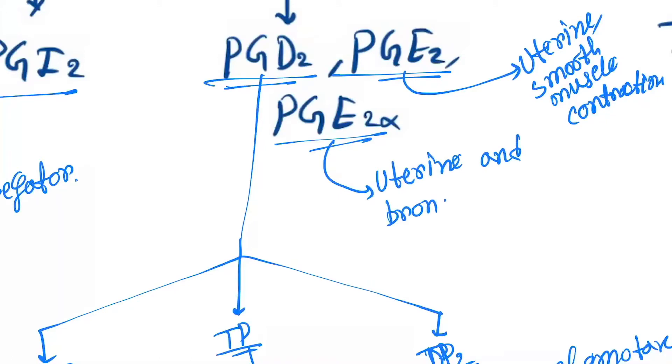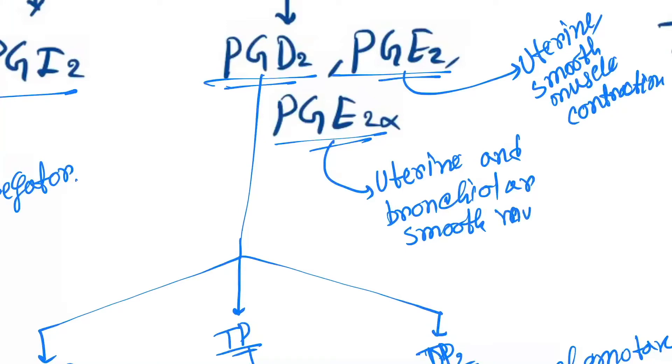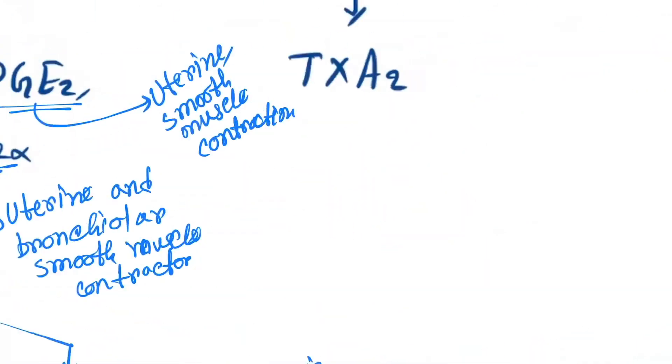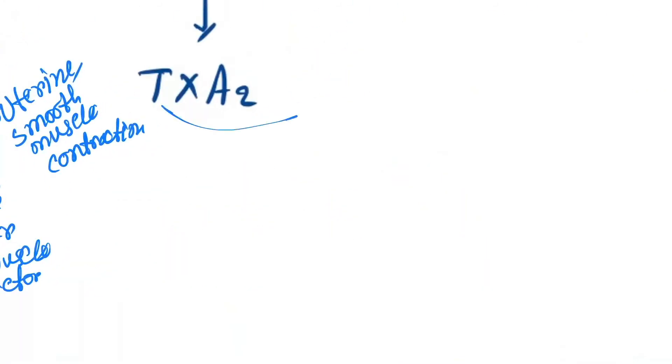...and bronchiolar smooth muscle contraction. And thromboxane A2 is a platelet aggregator.